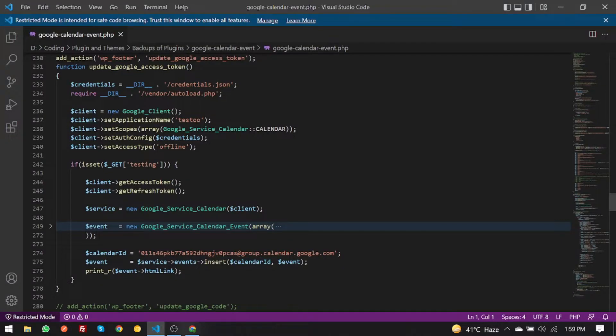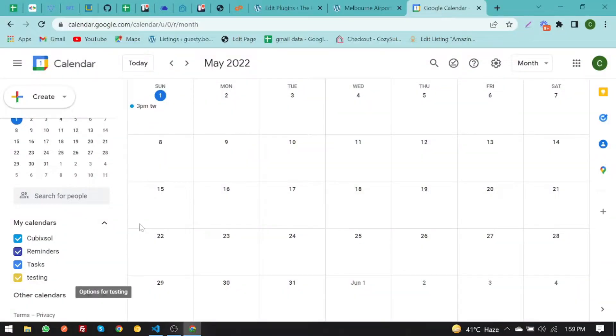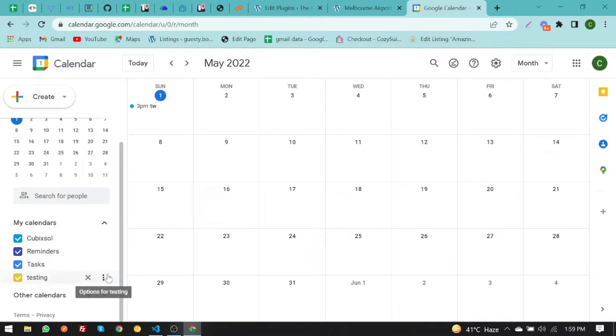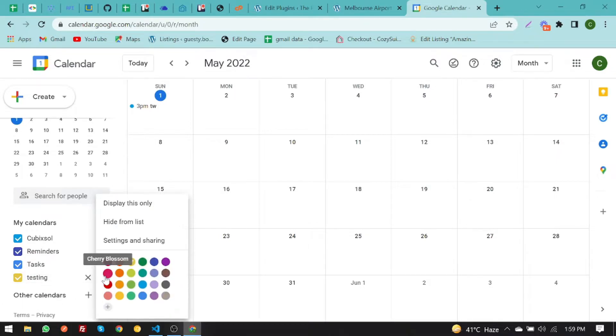As you can see, I have default scopes and you have to go to calendar. I'm using this calendar testing. You have to click on it and select this option.